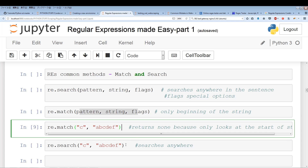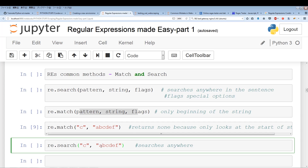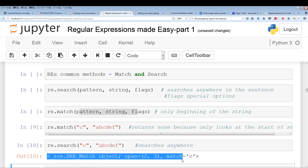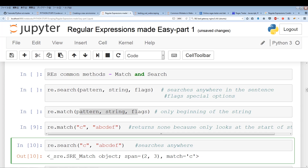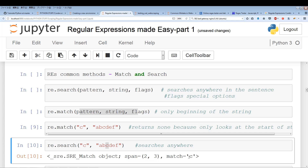Now if we do this with re.search — remember, search searches anywhere; it's not confined to just the beginning of the string. If I run the cell, we get a match object. The match object shows span 2 to 3, which is just the index location — it starts at index 2 and ends at 3. This is giving us the index location and what we matched, which in this case is C.